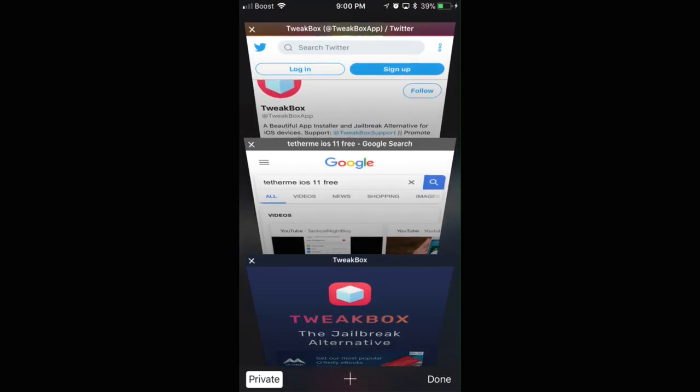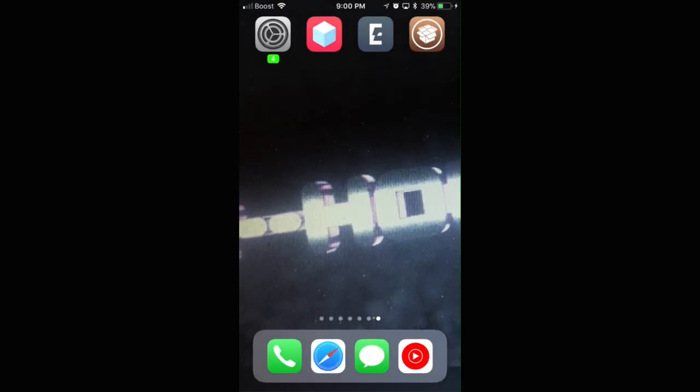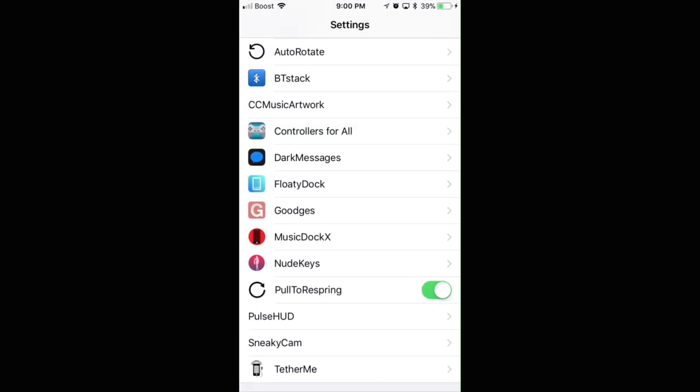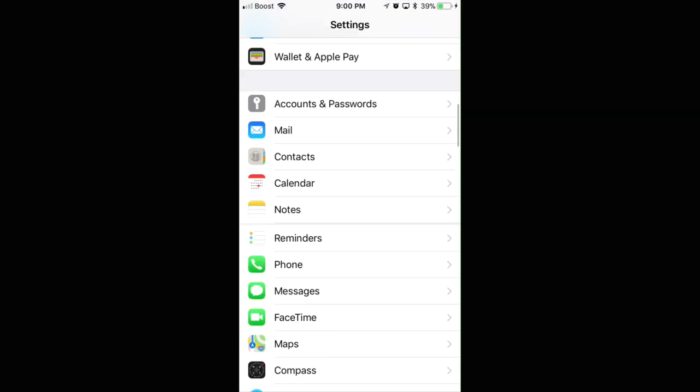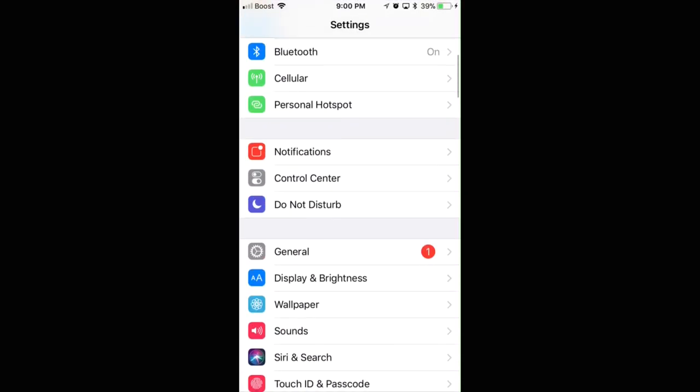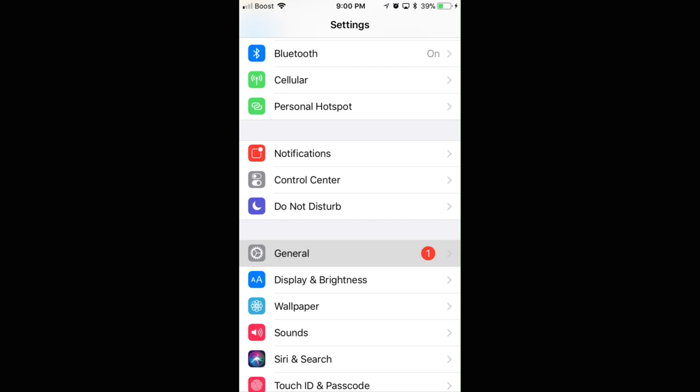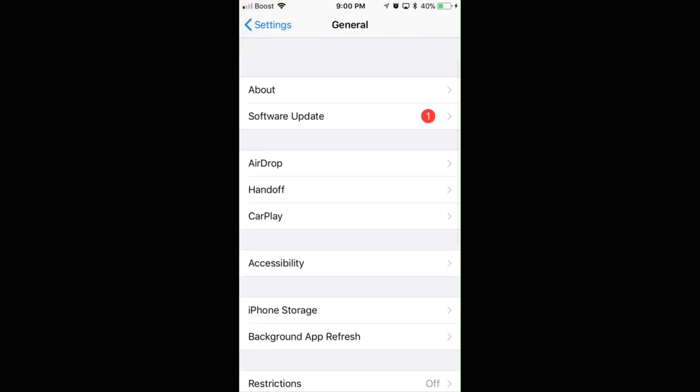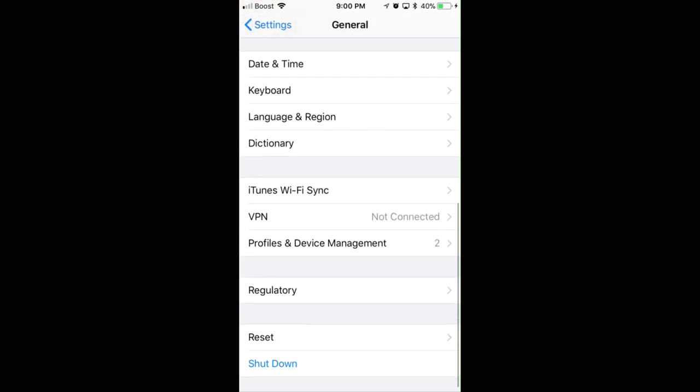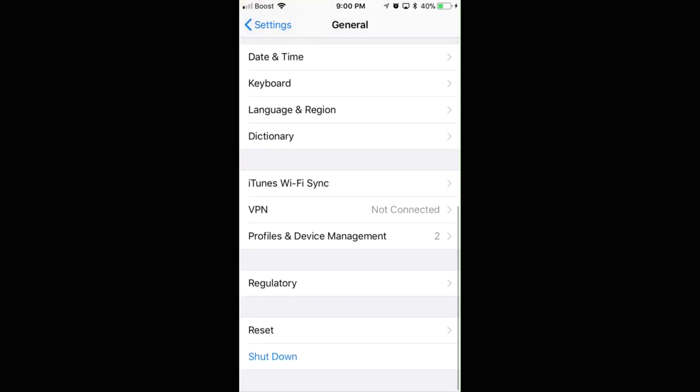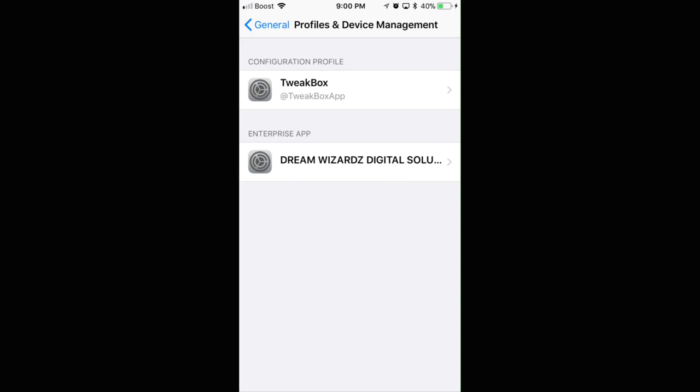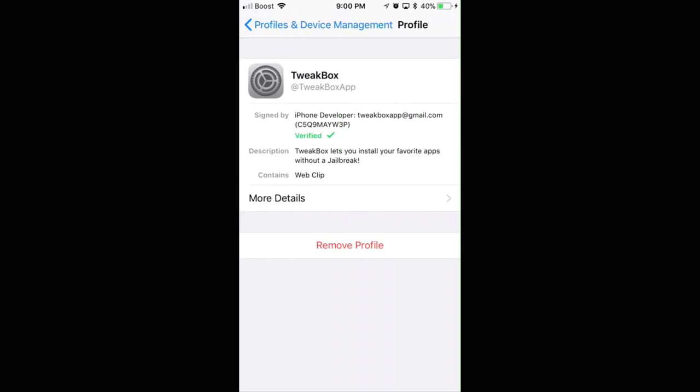Then you're going to need to go into General, scroll all the way down to the bottom, click Profile. There's TweakBox right there. Click it.